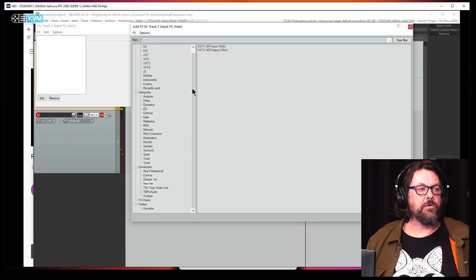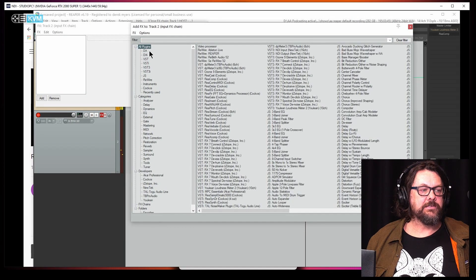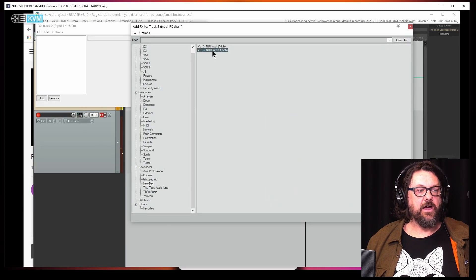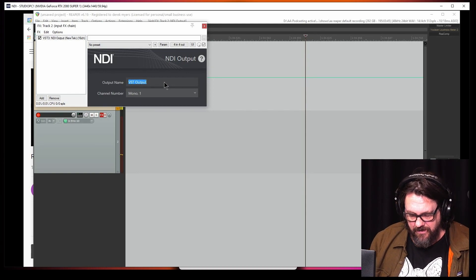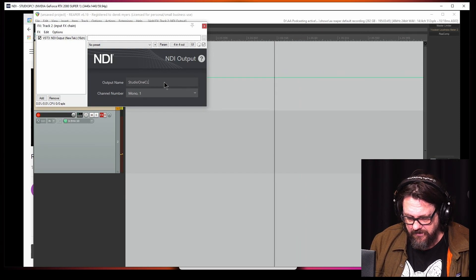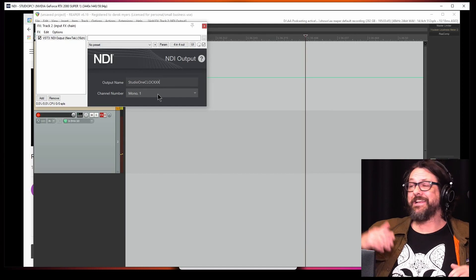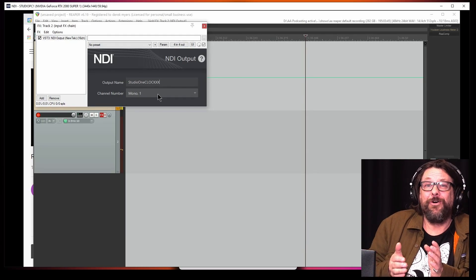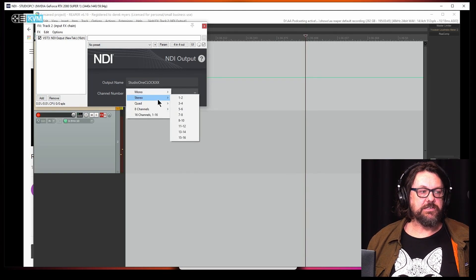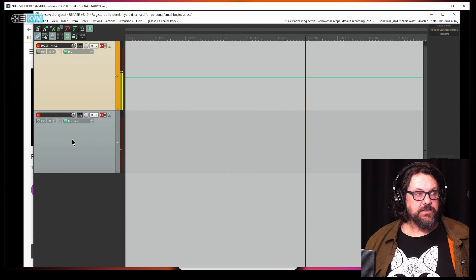Let's do the same with the other channel. It's just come up automatically, but it might not — so you might need to go to all plugins, or go to developers and find NewTech NDI Output like that. I'll call that one 'Studio One Clock XX.' I'll explain why I'm putting XX — it's because I've been mucking around for so long I might get confused later on. It's like that final naming protocol you might do with your recordings. So stereo, let's call it channels three and four.